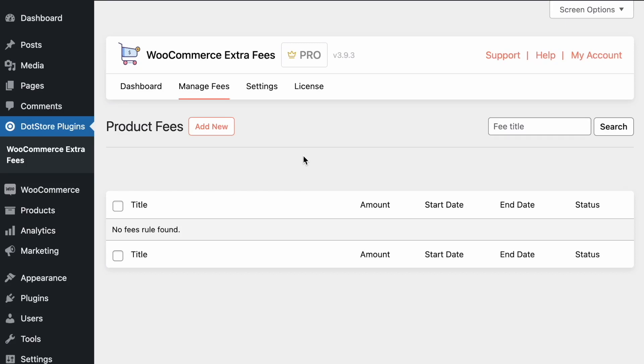Welcome to the WooCommerce extra fee plugin. In this video I will show you how to configure the fees using different advanced features.